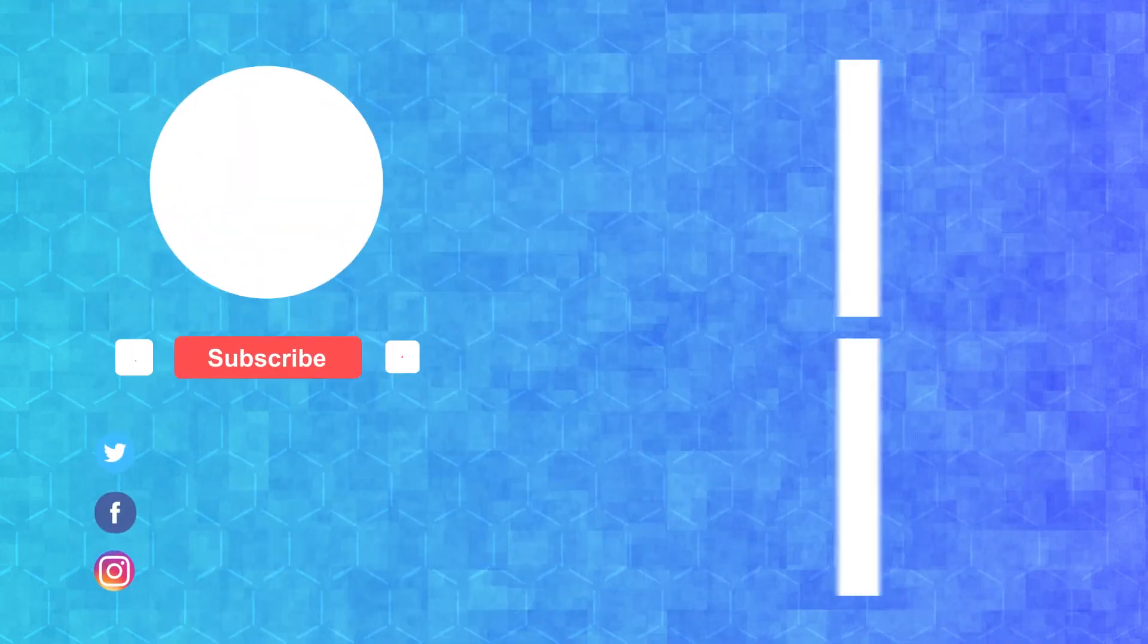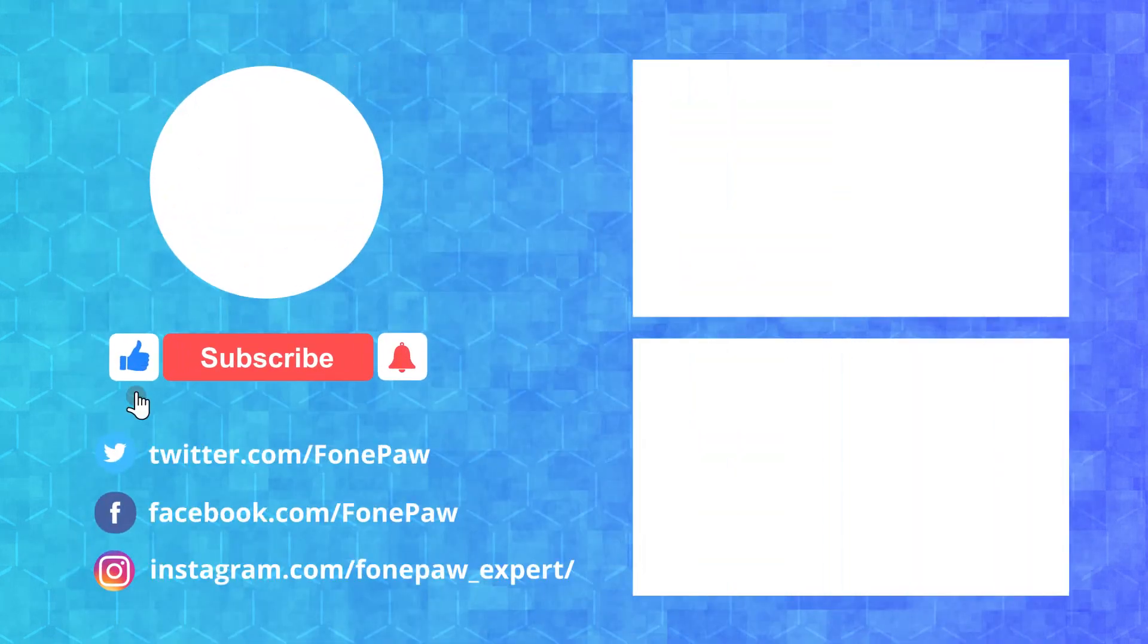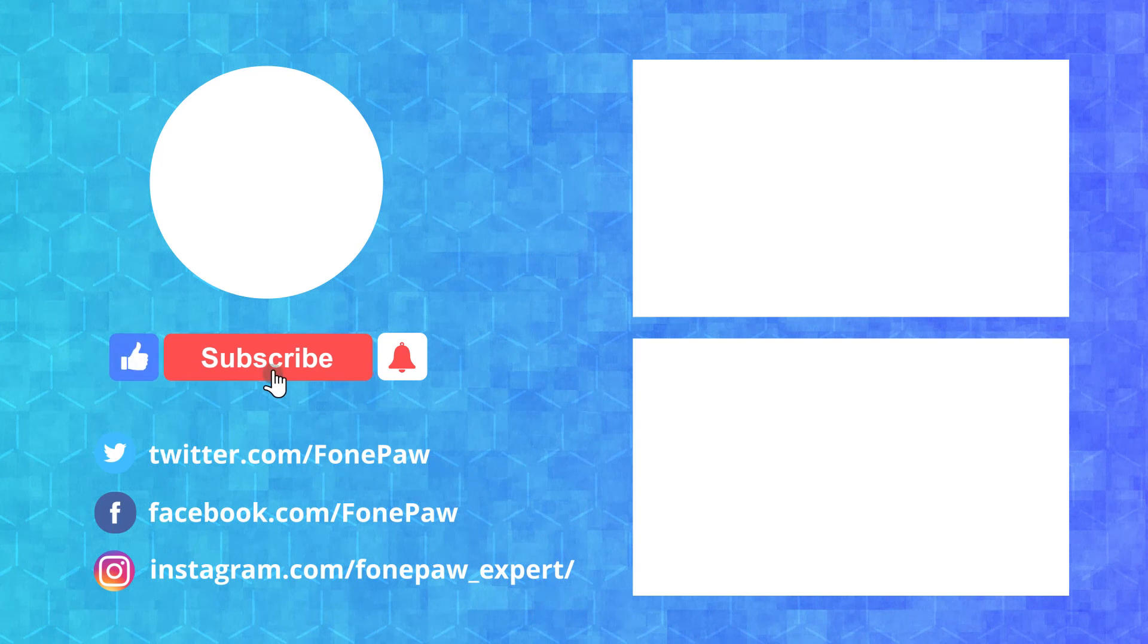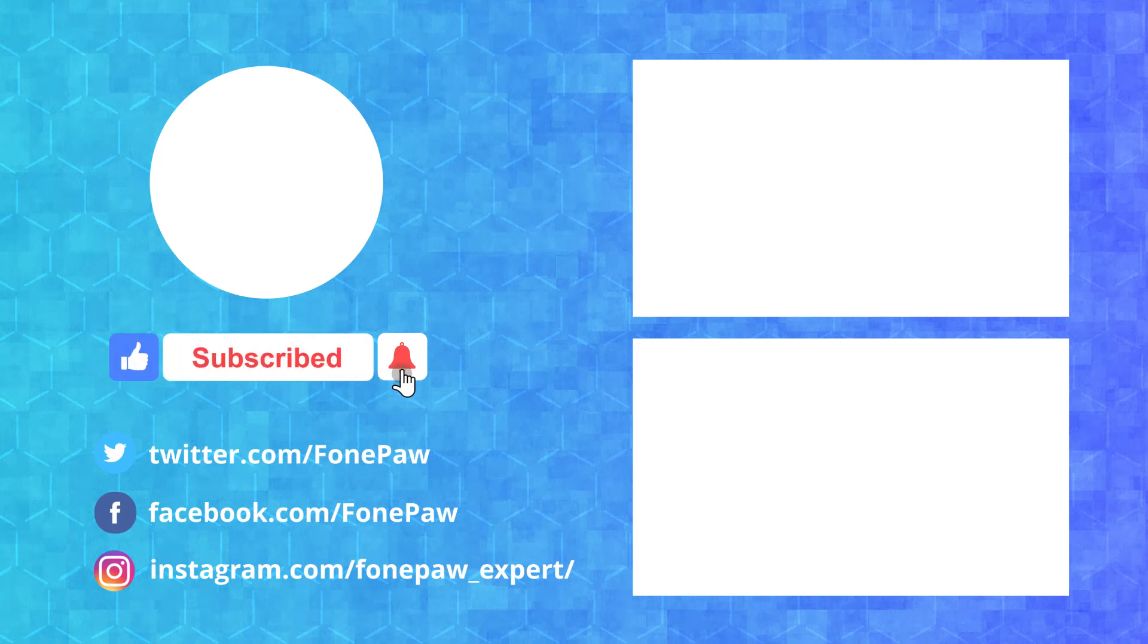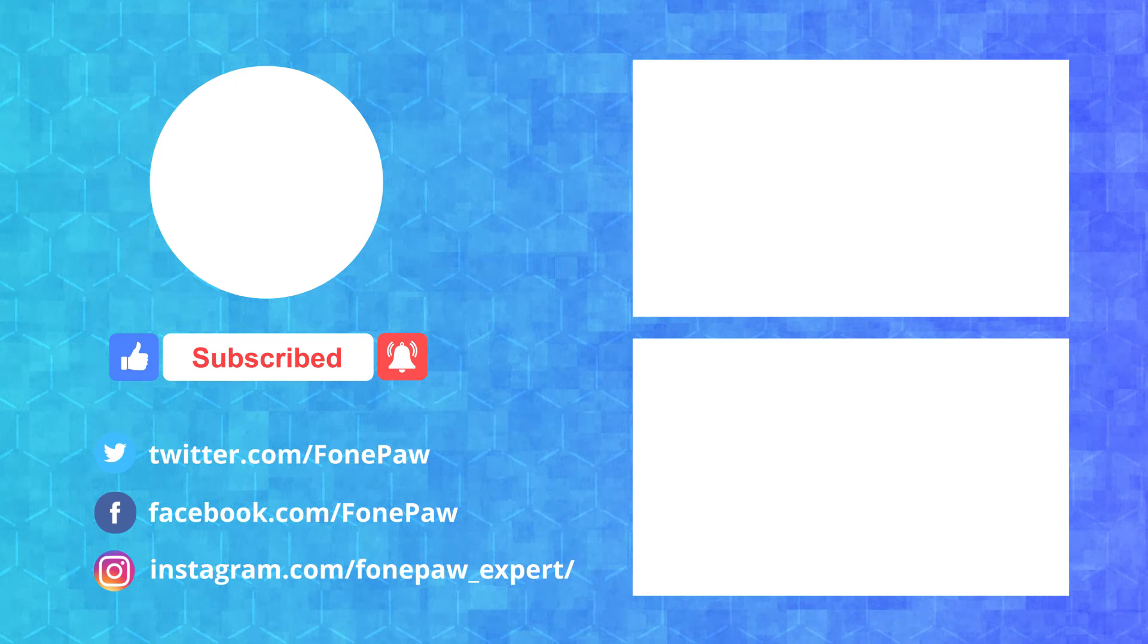That's all for the online classes recording. If this video helped, don't forget to give it a like. Any questions? Please leave your comments below. See you next time.